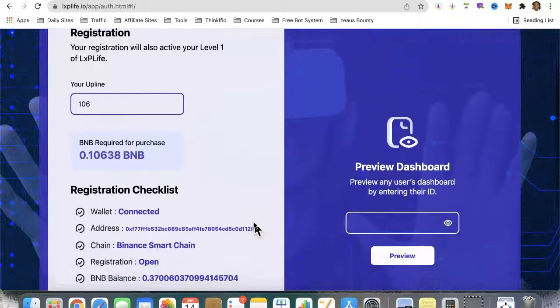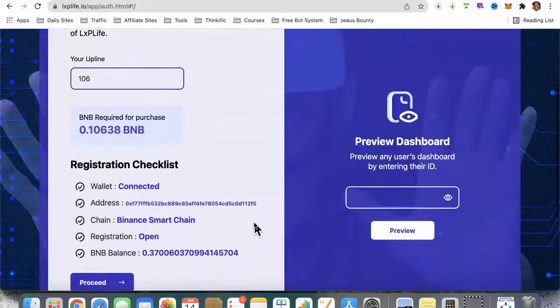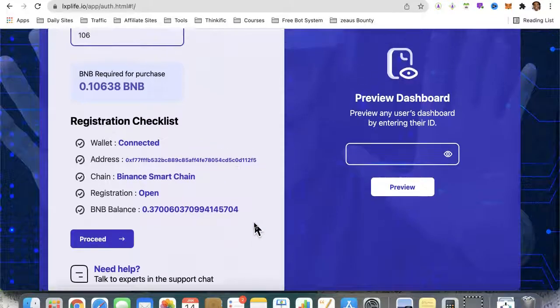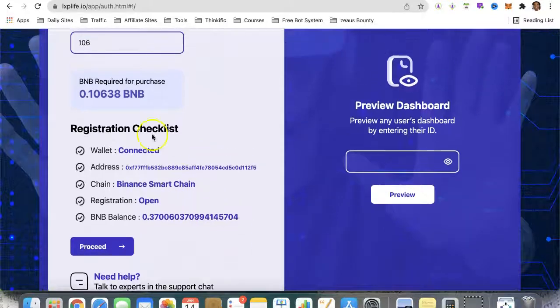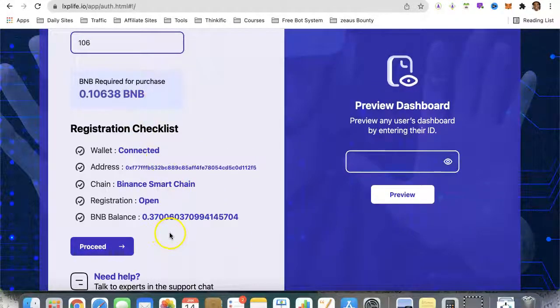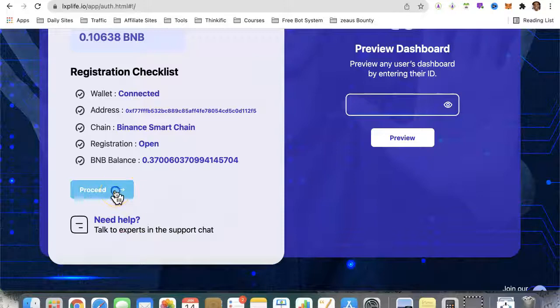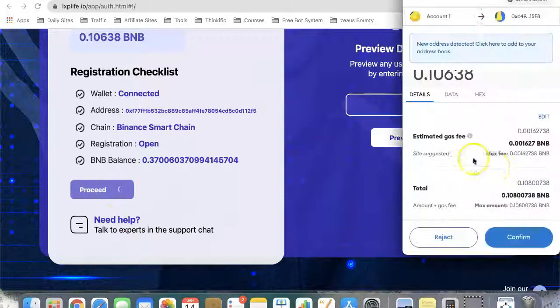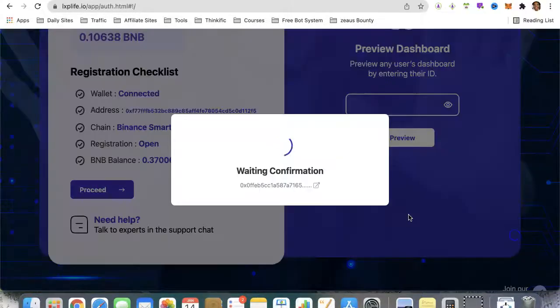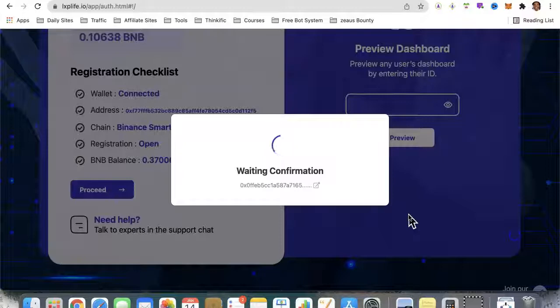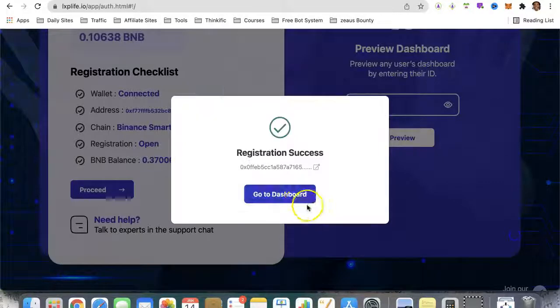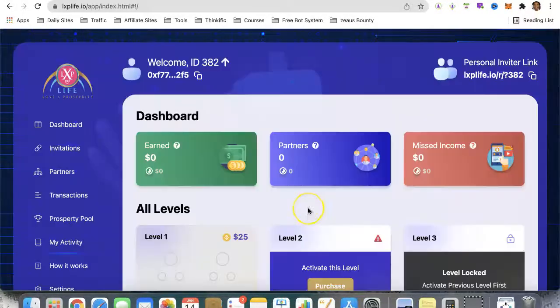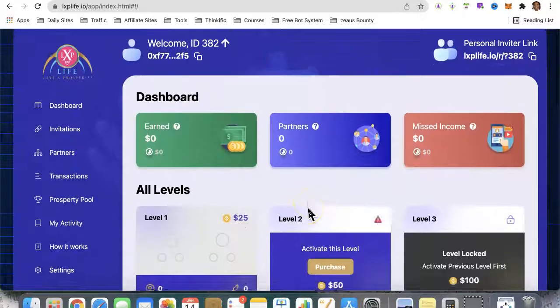The two are required, so we're going to choose the BNB to purchase. This is how much is required and this is how much balance we have. We're going to hit 'Proceed' and then 'Confirm'. We're waiting for the confirmation... okay, registration success! We're going to go to dashboard and here we are in our back office.